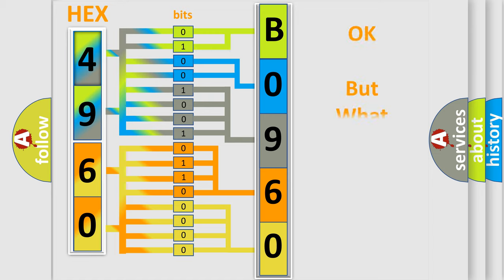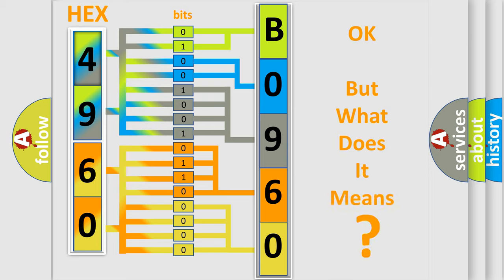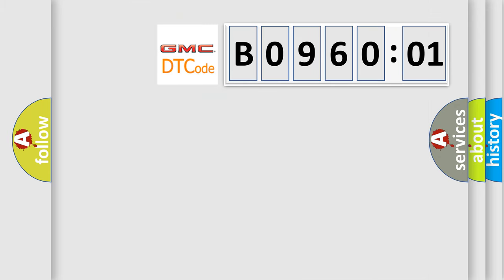We now know in what way the diagnostic tool translates the received information into a more comprehensible format. The number itself does not make sense to us if we cannot assign information about what it actually expresses. So, what does the diagnostic trouble code B096001 interpret specifically for GMC car manufacturers?